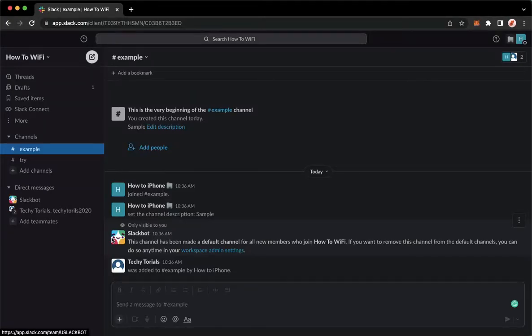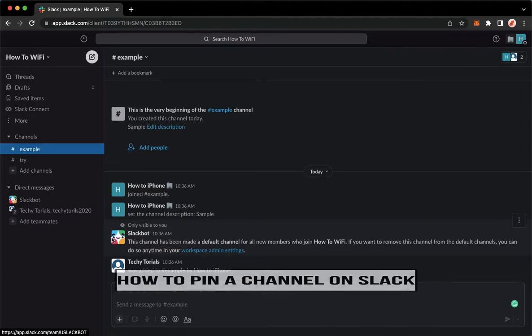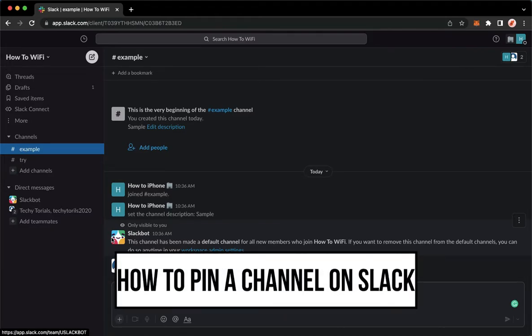Hi everyone, welcome back into this channel, and today I will be teaching you how to pin a channel on Slack. So let's begin right away.